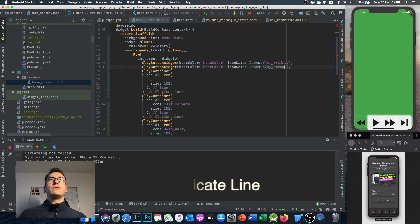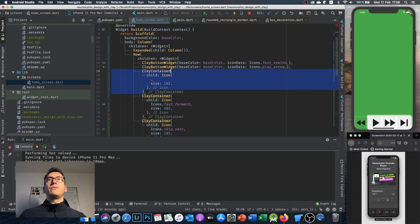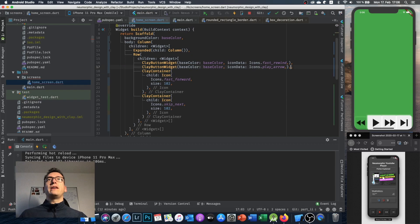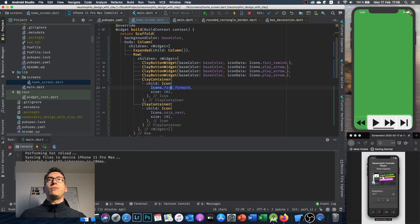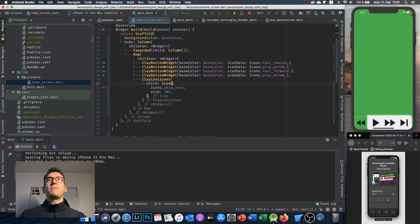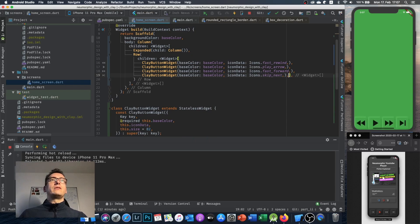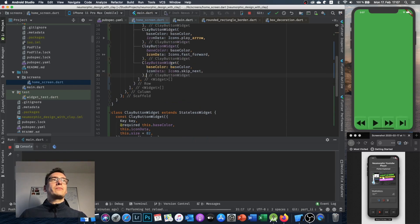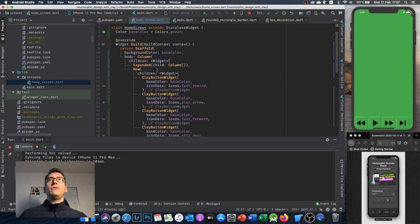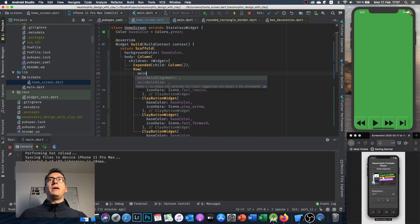Now I remove all the duplicate clay containers and replace them with ClayButtonWidget instances. I copy the widget, remove the old clay containers, and fill in the correct icons — fastRewind, playArrow, fastForward, and skipNext — for each one.